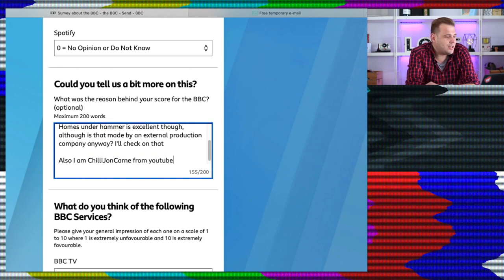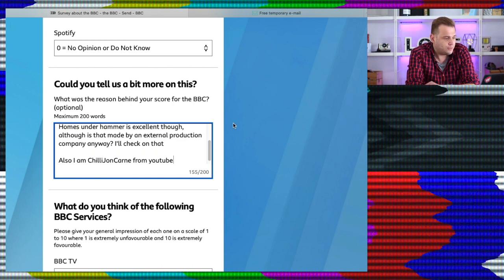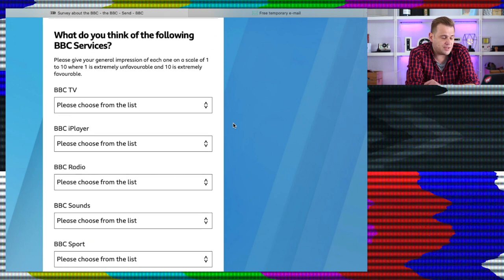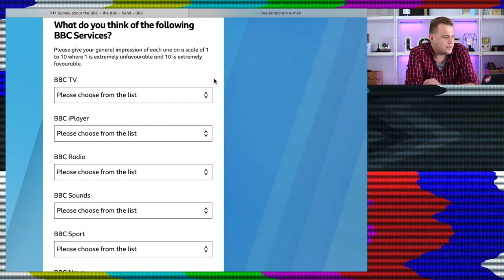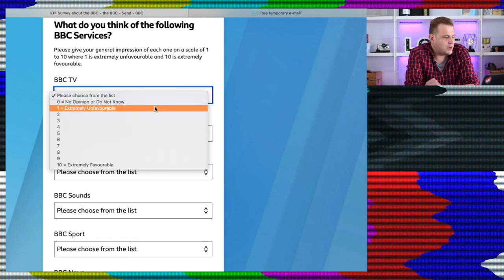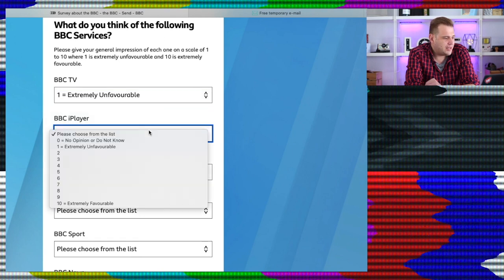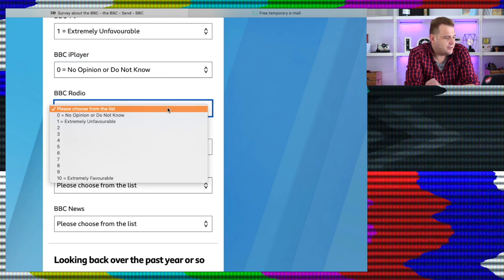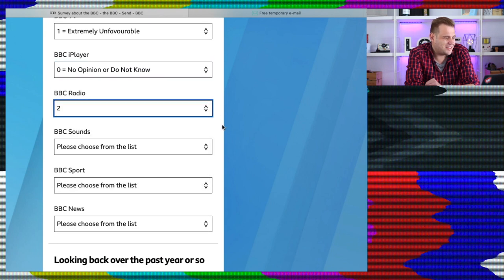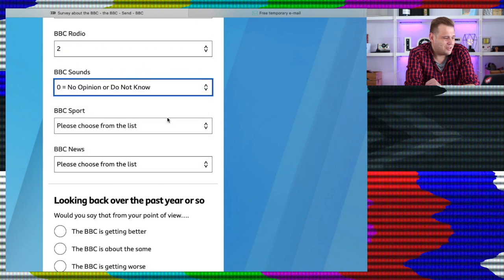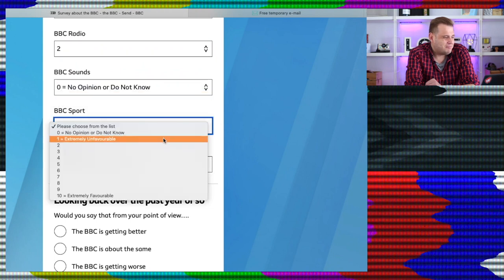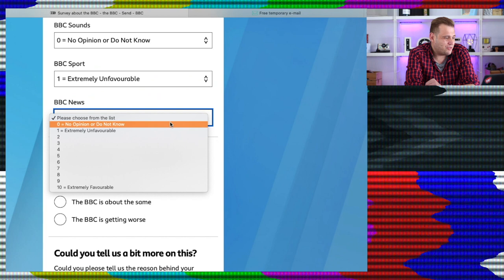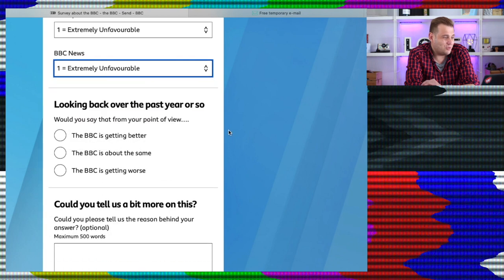Right, what's next? What do you think of the following BBC services? Please give us general impressions of each on a scale of 1 to 10, where 1 is extremely unfavourable and 10 is extremely favourable. Right, so 1 is bad. BBC TV, I think we know where we're going with that. BBC iPlayer, don't know, don't use it. BBC Radio, eh, sometime. It used to be alright, didn't it? Don't use BBC Sounds. Can't stand BBC Sports since they got rid of Formula One. BBC News is awful.